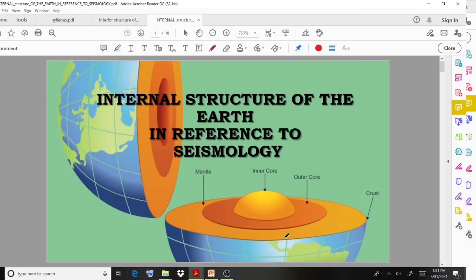We will see the Earth structure components: the crust and the mantle. This is the outer core and the inner core.